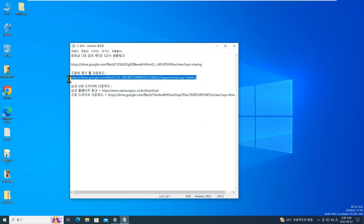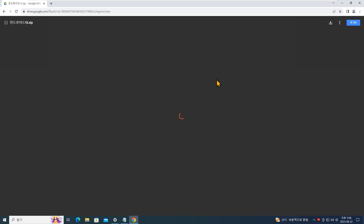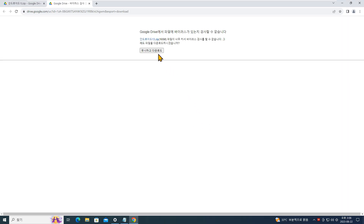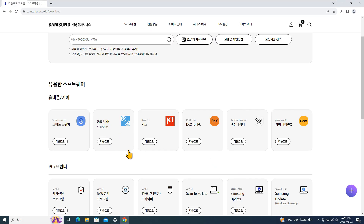이제 동영상의 설명란 또는 댓글에 제가 적어놓은 링크를 이용해서 락 해제 툴과 삼성 모바일 USB 드라이버를 다운로드해 주십시오. 바이러스 검사 불가 페이지 같으면 무시하고 다운로드를 눌러 주시고요. 다운로드된 파일은 절대로 압축 해제하지 마시고 그냥 그대로 놔두십시오. 삼성 USB 드라이버는 PC와 스마트폰을 연결했을 때 정상적으로 인식되지 않는 경우에 설치해 주시면 되겠습니다.